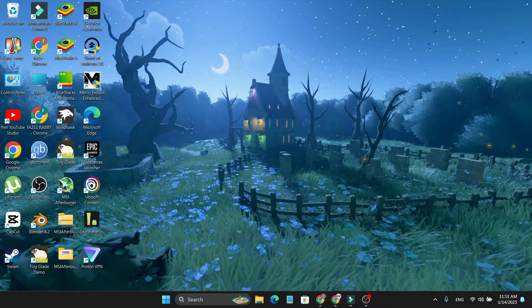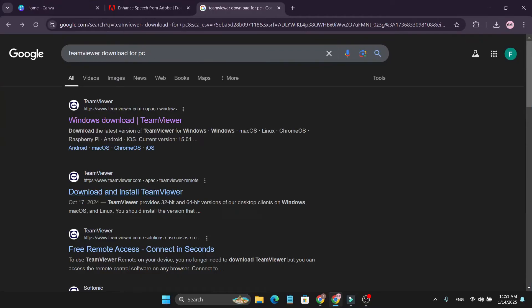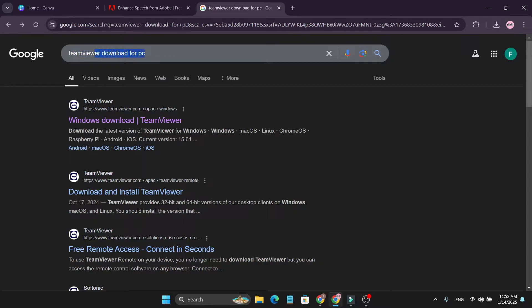First of all, you just need to open any browser that you have. After opening the browser, go to Google and search for TeamViewer download for PC. This link will show up.